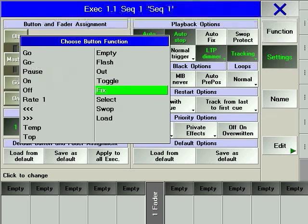FIX stops an executor from changing pages until it is pressed a second time. Pages will be addressed in Chapter 10.